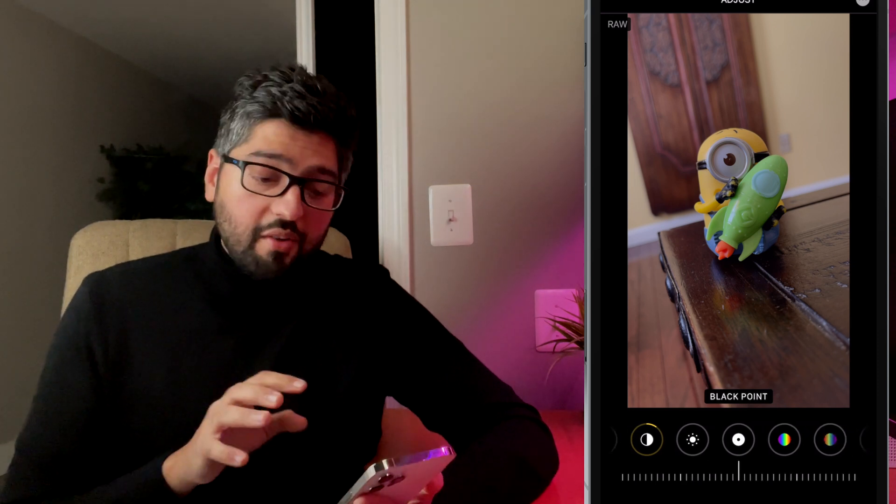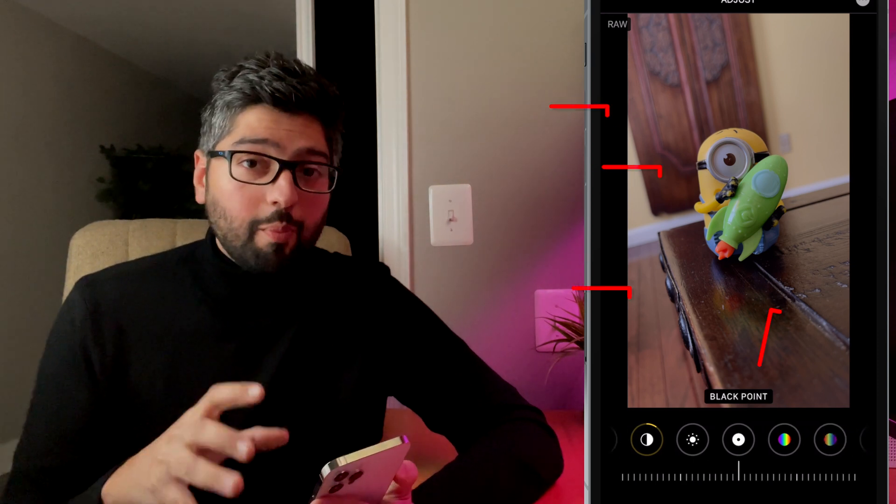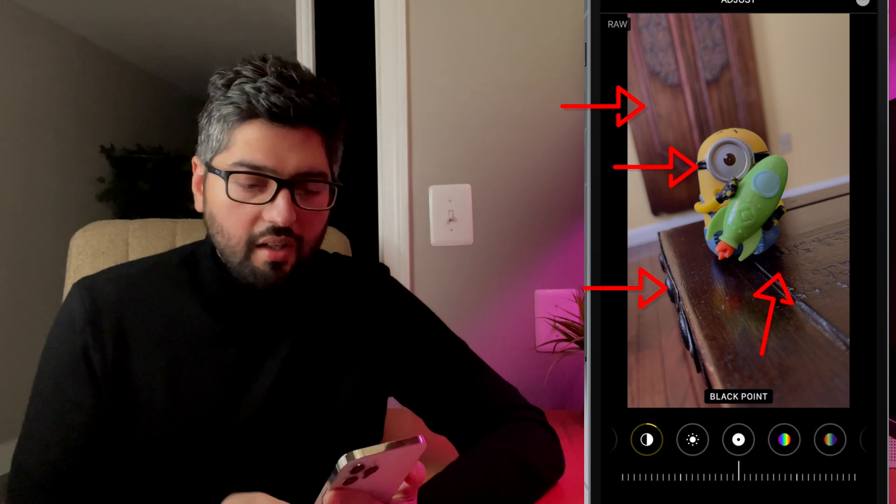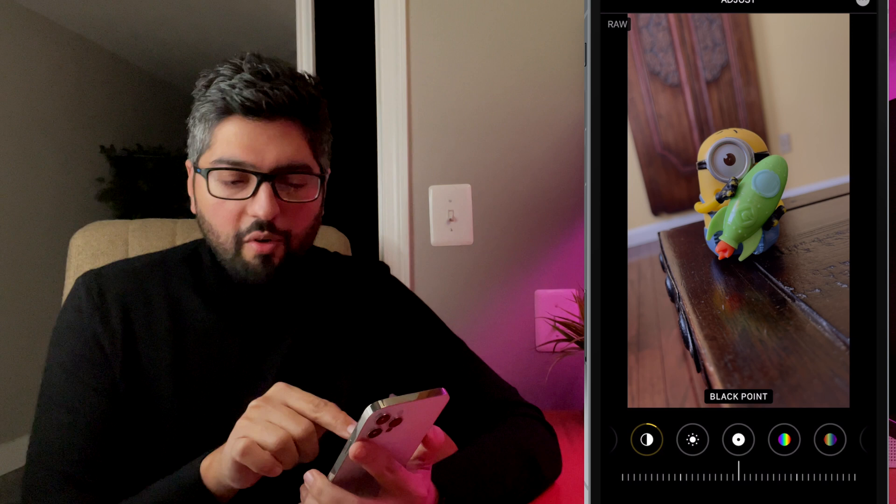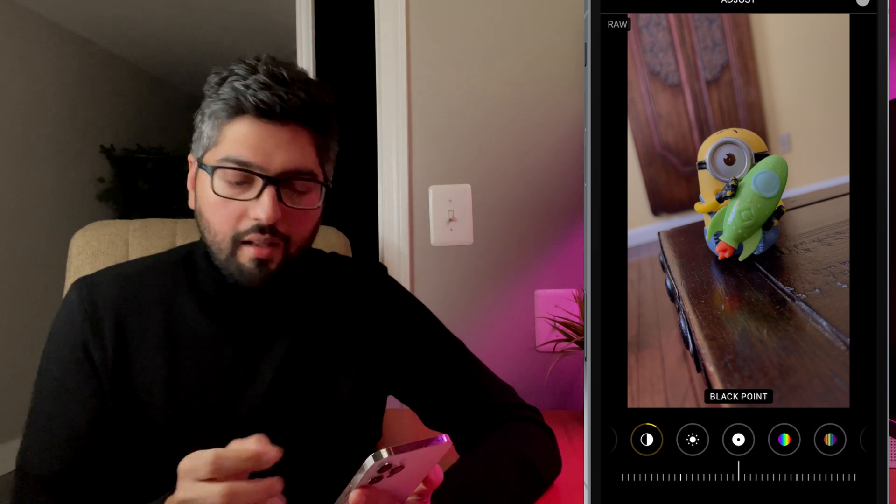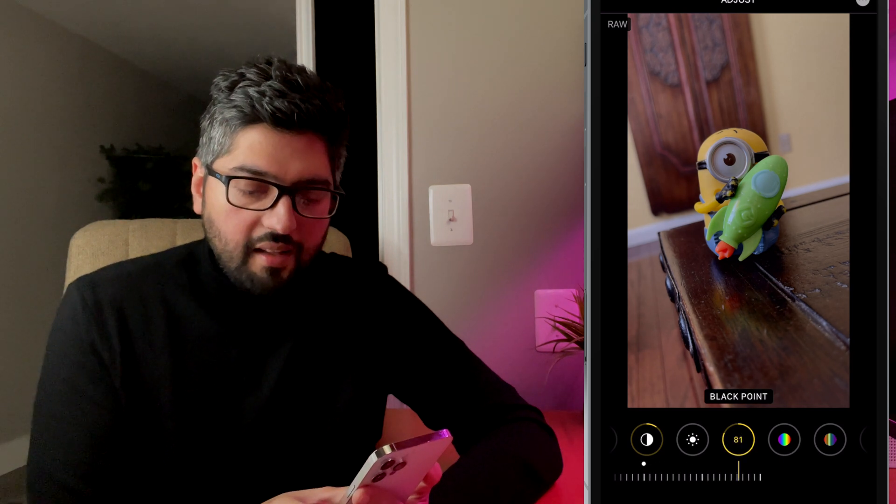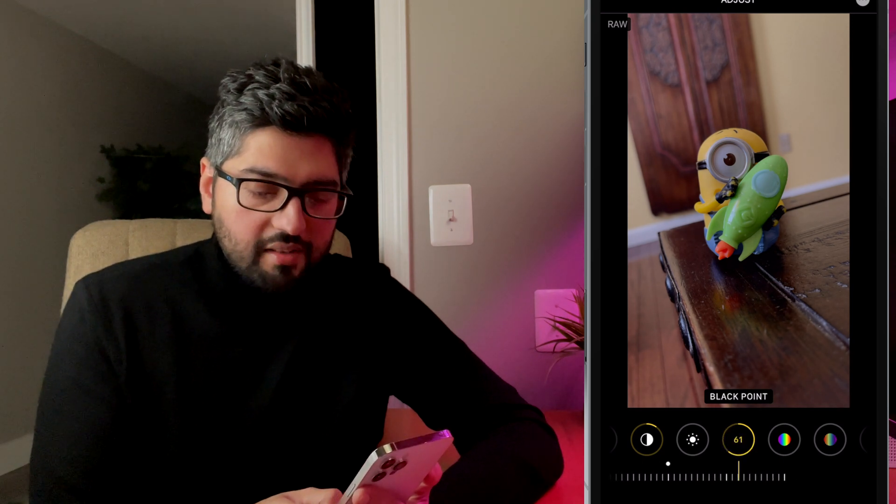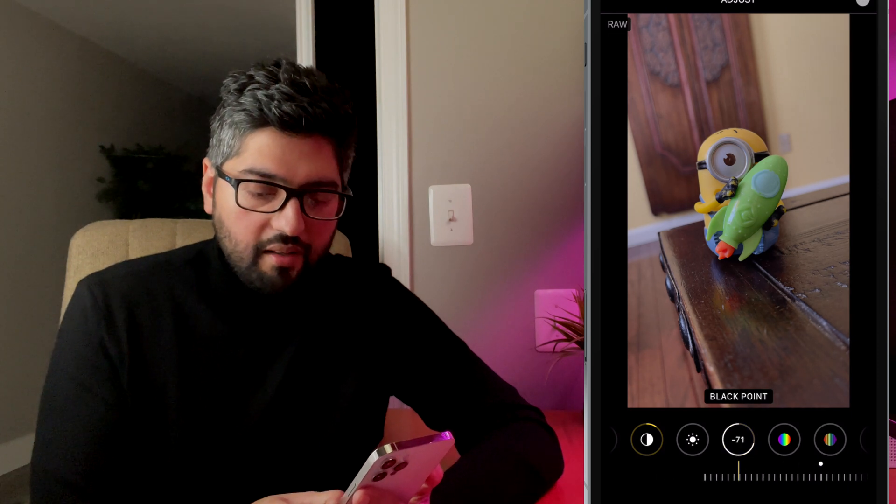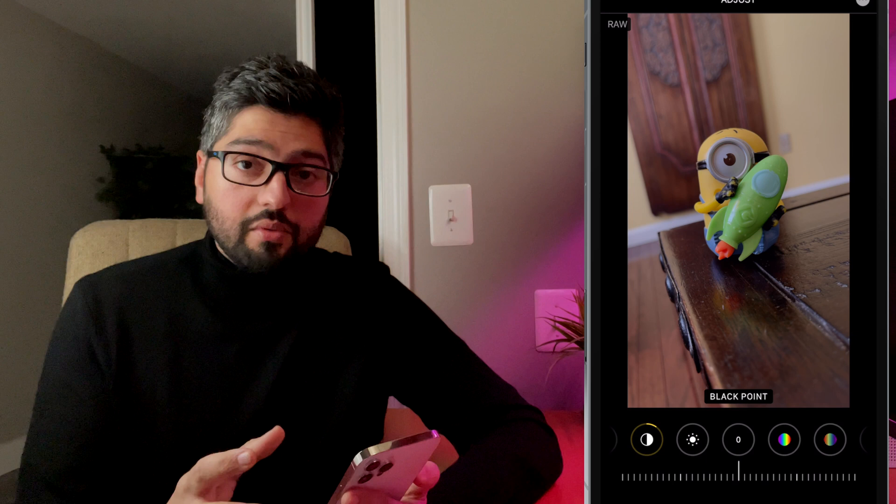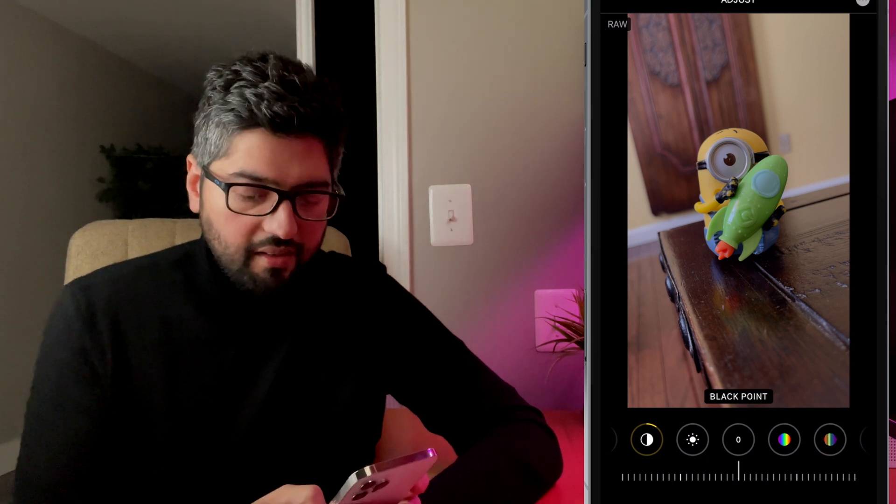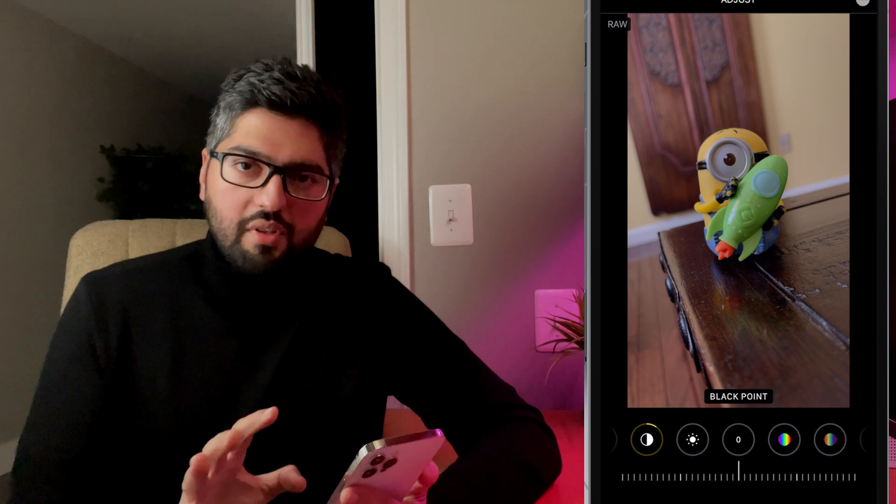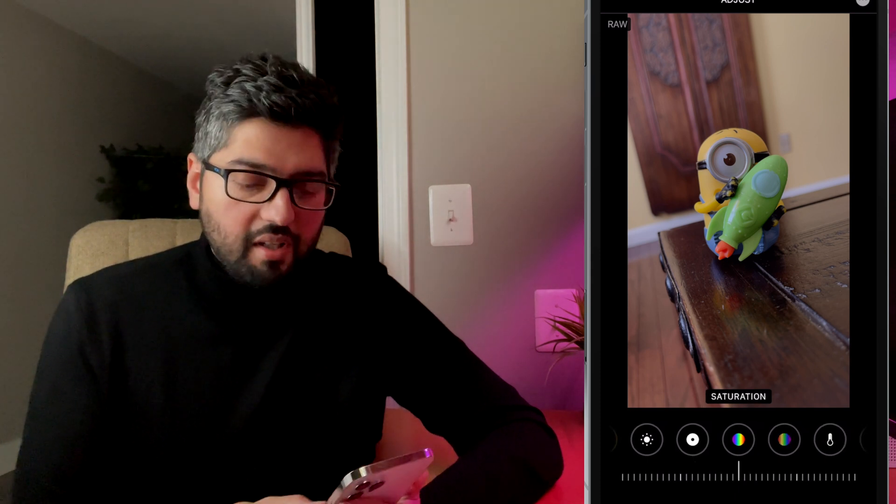So next let's move on to black point. Now black point is only going to brighten the darkest tones in your image. If we look at this image, you'll notice right below the minion where there's a lot of dark area. If you adjust this to the right, it's going to darken that. If you adjust it to the left, it's going to make it brighter. So this is only affecting the black tones. The darker tones of your image are being affected by this. I'm going to leave this for this photo alone and let's move on to saturation.